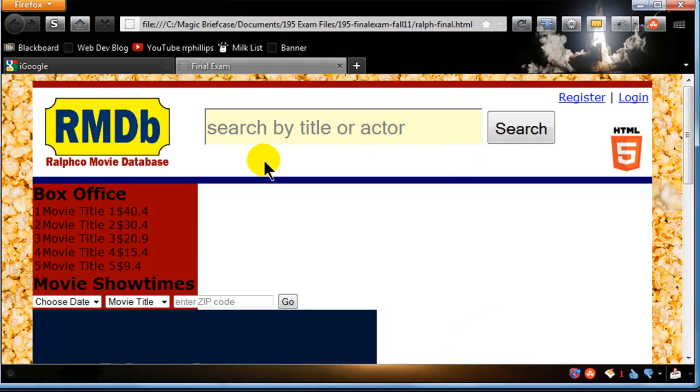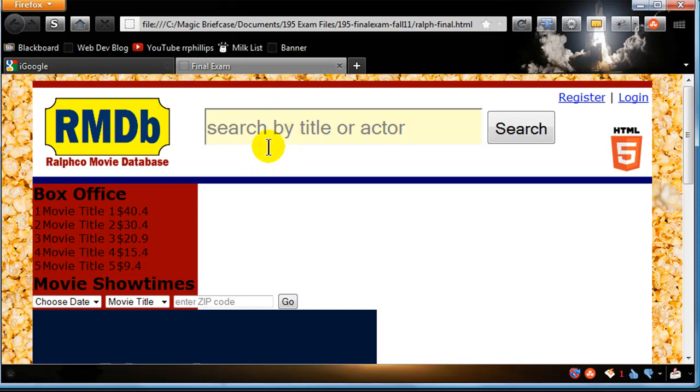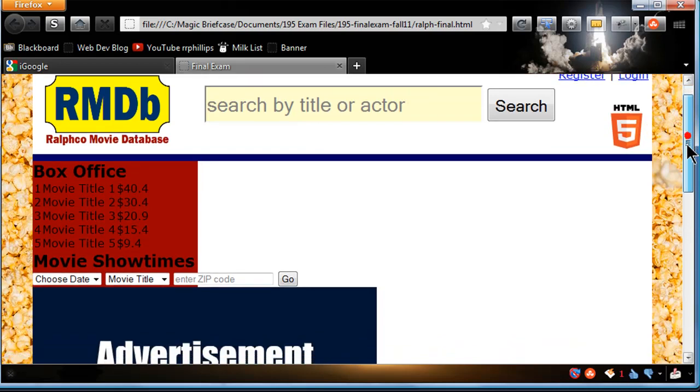Good enough for government work. And we can, if we, like I said, if you've got a lot of time left over, then go for it. But this was a lot of stuff to do in a two hour exam. But that looks placed pretty well. Yeah. Could be moved down a little bit. But let's not worry about it.